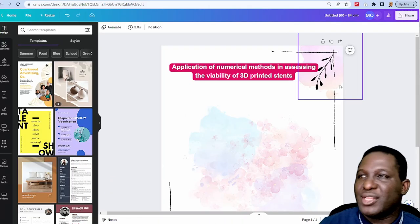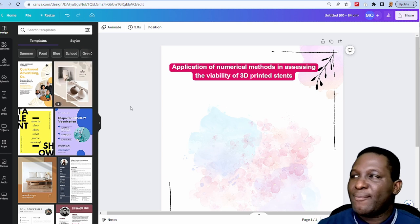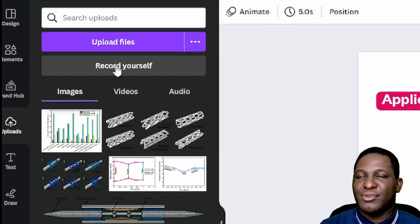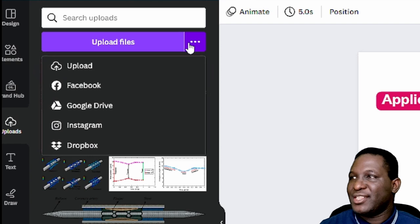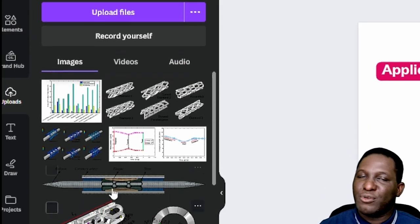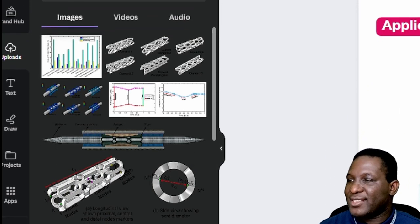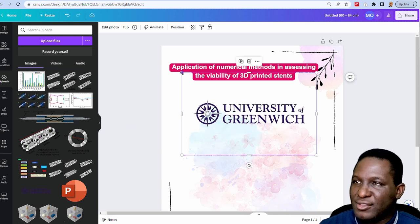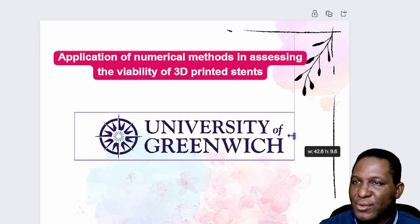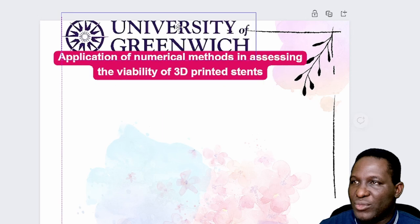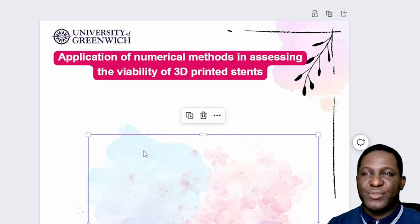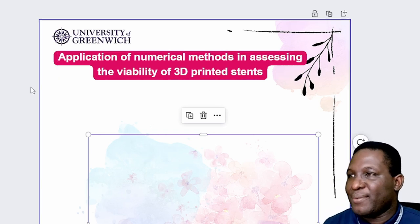Next, we need to include the logo of the organization. Under 'Uploads,' you can upload your file or connect via Dropbox. I've already uploaded the files I need, including the logo of the institution Steven is working with. I'll drag the logo into the canvas, adjust its size, and move it to the top so the logo is positioned correctly at the top of the poster.